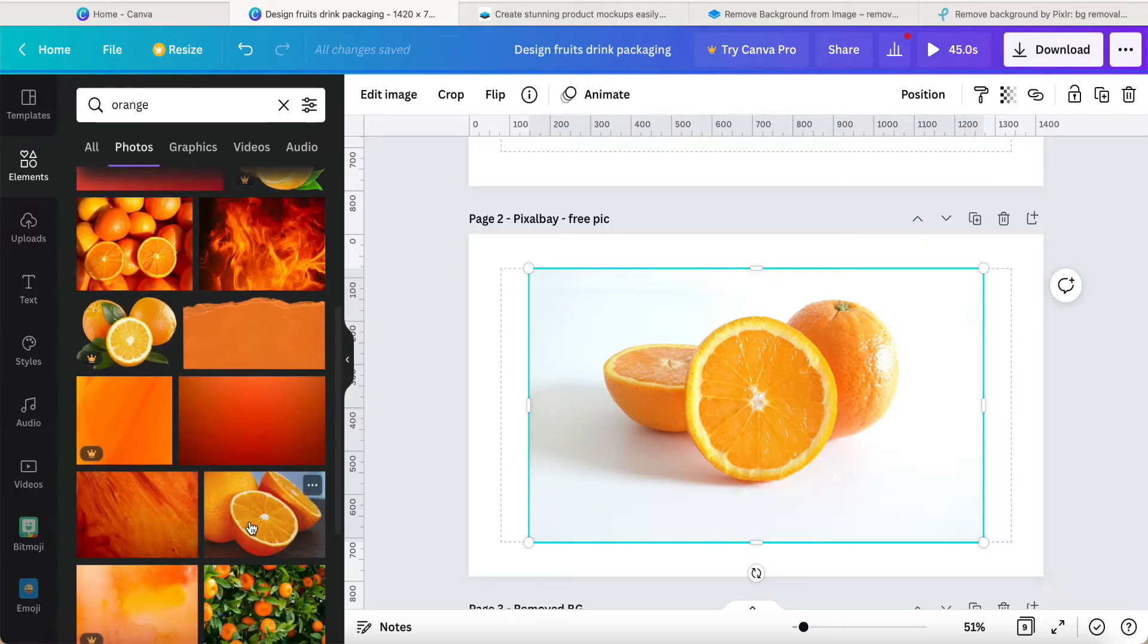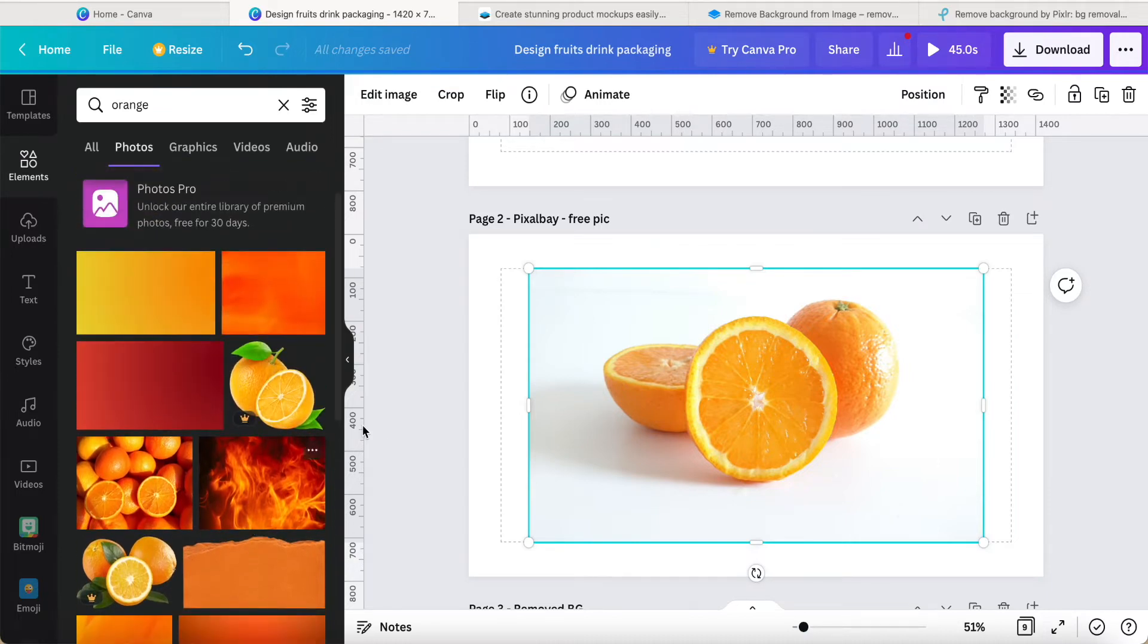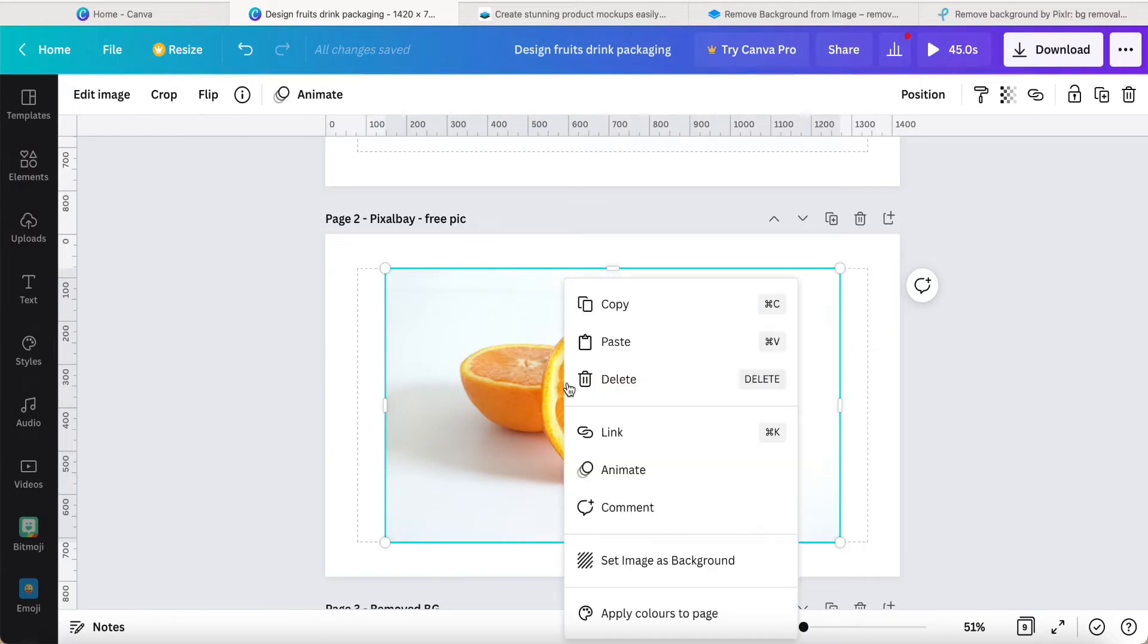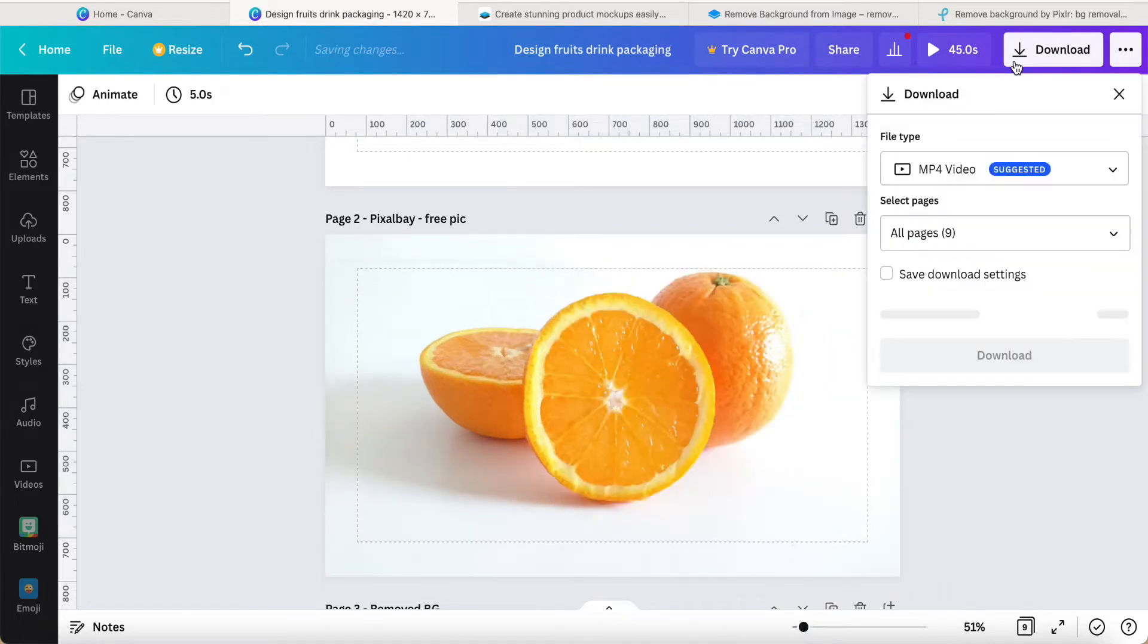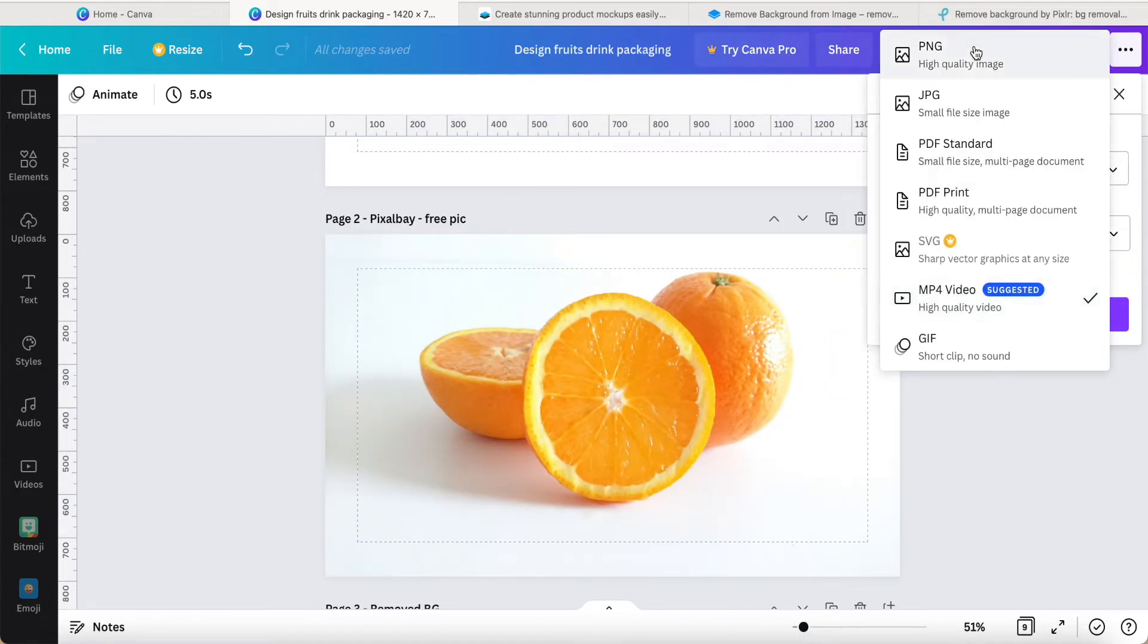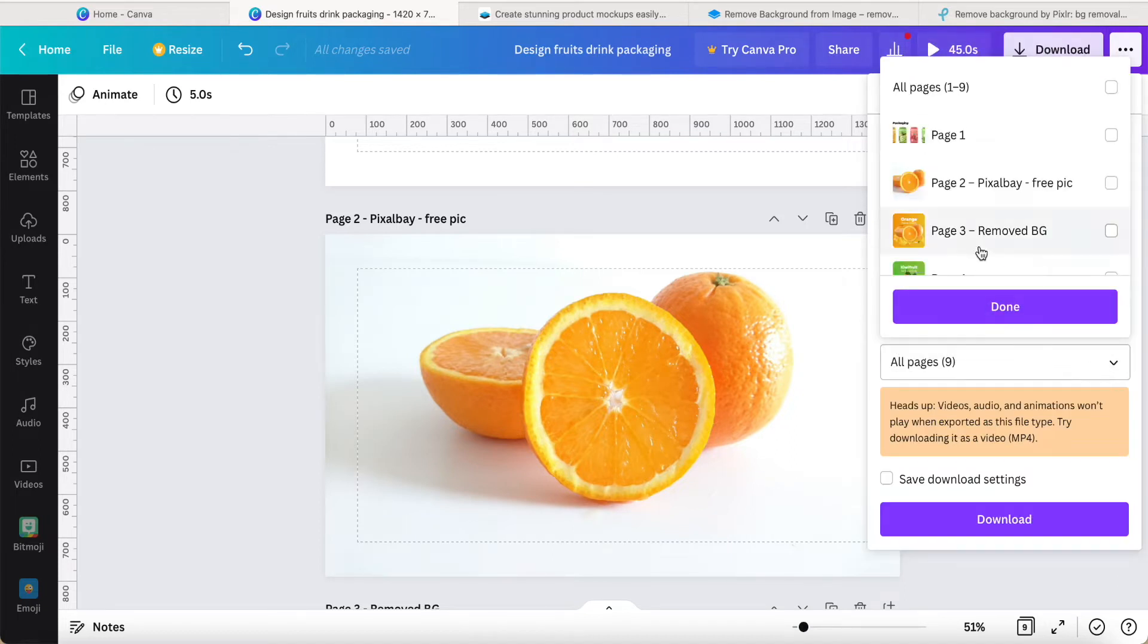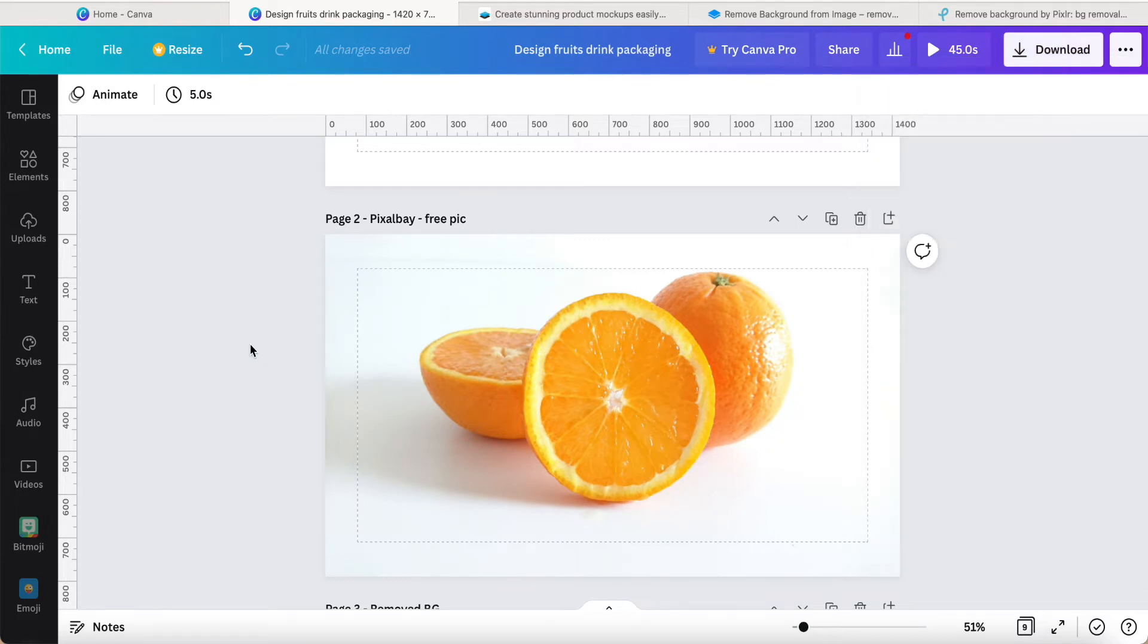Now what I want to do is, if you are a Canva free user, you just click the picture and then set as a background, then download as a PNG this page. For example, download as a PNG.